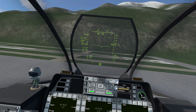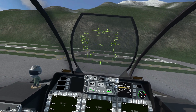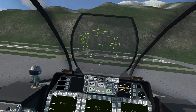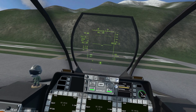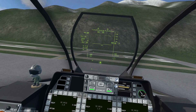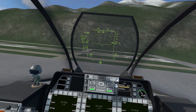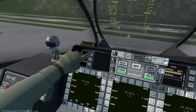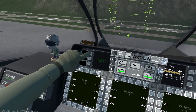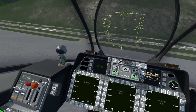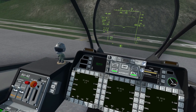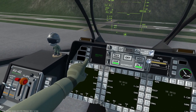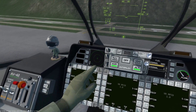By default the RWR audio beeping is turned on. To enable the visual aspect, first we must turn on the left mini multi-function color display by pressing this button here. Then press the button labeled RWR to set it as the active item on this screen.